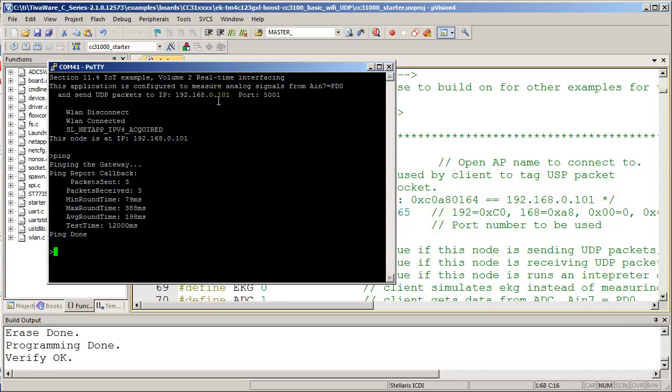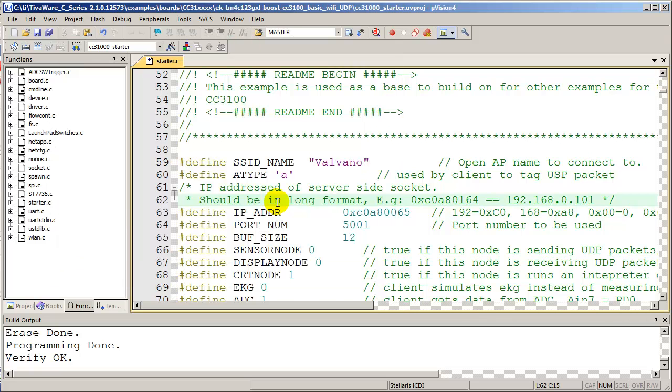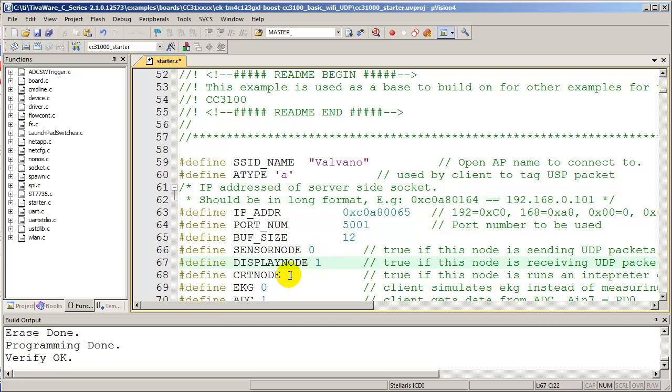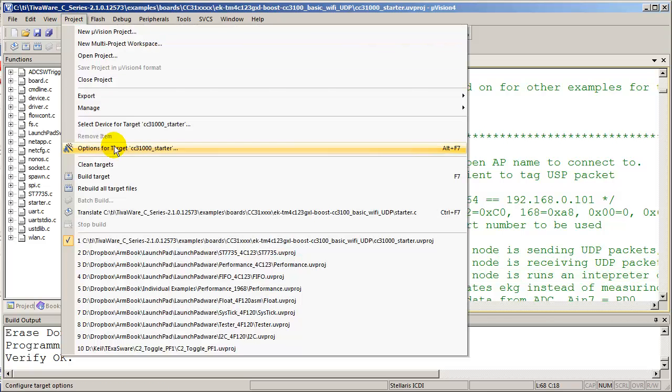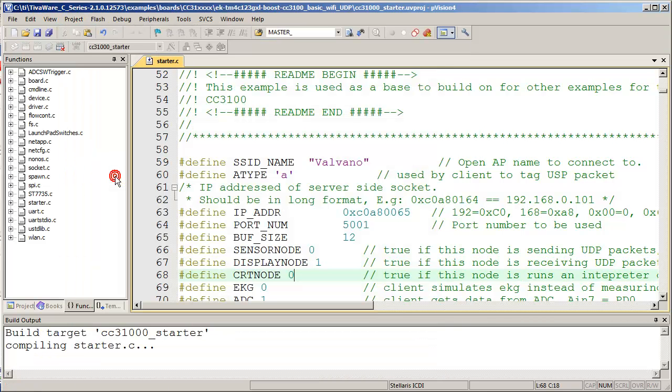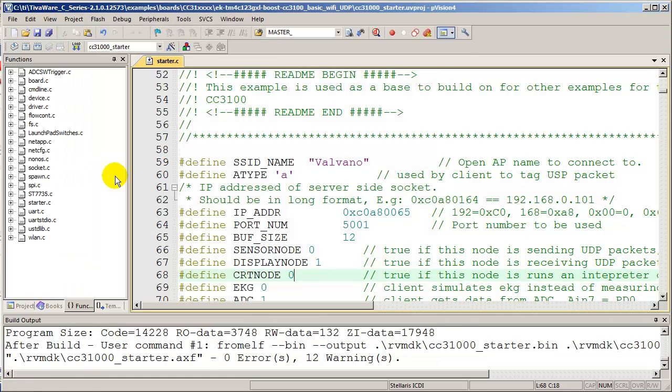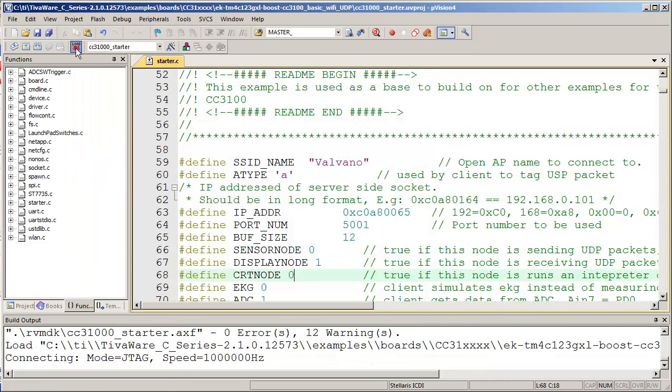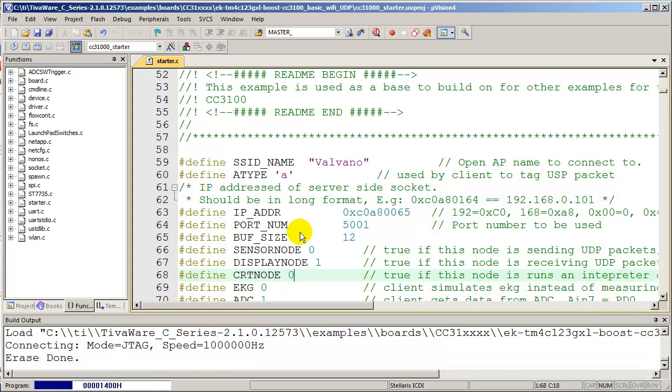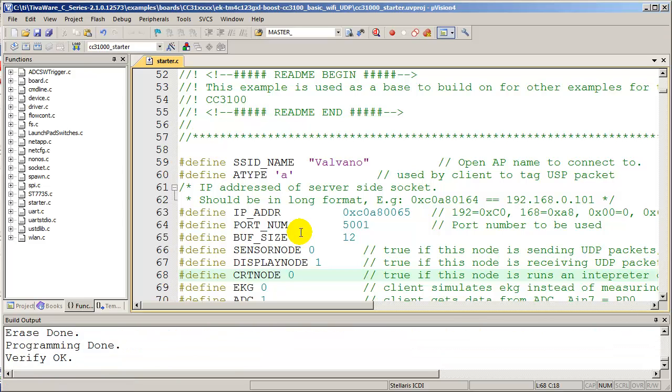Alright. That all works. Now I go back to Keil. And since this is the server, I'm going to turn on the server mode here. Rebuild. Download. So I am now programming the server code onto the server hardware.